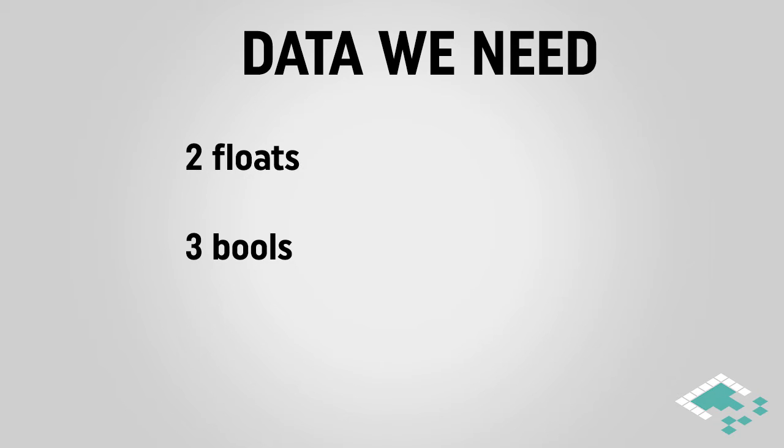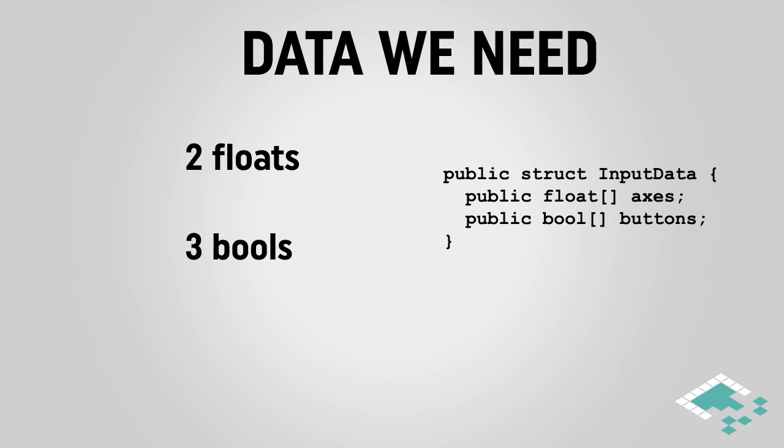And all of that looks like it would fit very nicely into a struct. And that's actually what we're going to do. We're going to create a struct called input data. That is going to be what the device tracker creates with the appropriate information inside of it and then passes to the input manager for us. To keep our input data flexible, instead of specifying a specific number of axes and buttons, we're actually just going to use an array of axes and array of buttons.